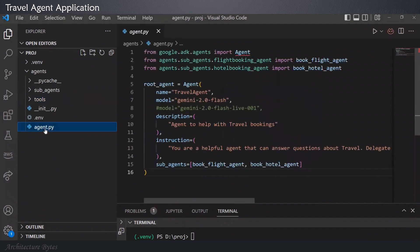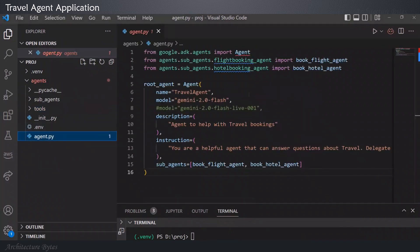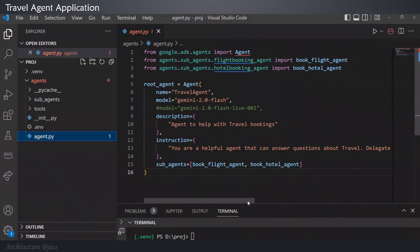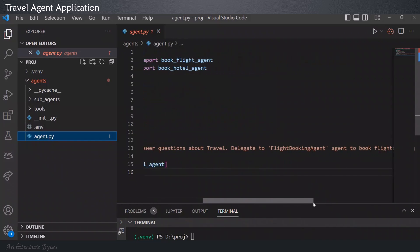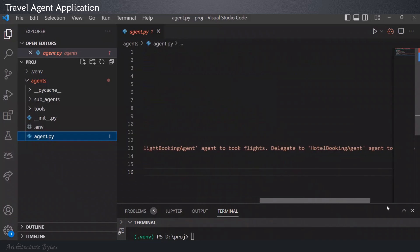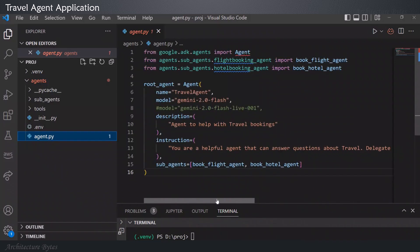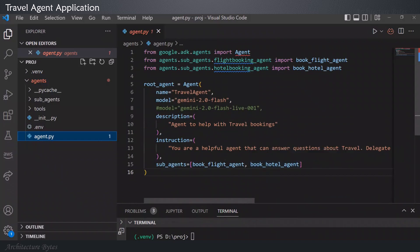Now, let's look at the main agent Python file. We have the necessary imports and the root agent is declared here. It has a name, model that it will use, description agent to help with travel bookings, and instruction. You are a helpful agent that can answer questions about travel, delegate to flight booking agent, to book flights, delegate to hotel booking agent, to book hotels, and the list of sub-agents it has access to.